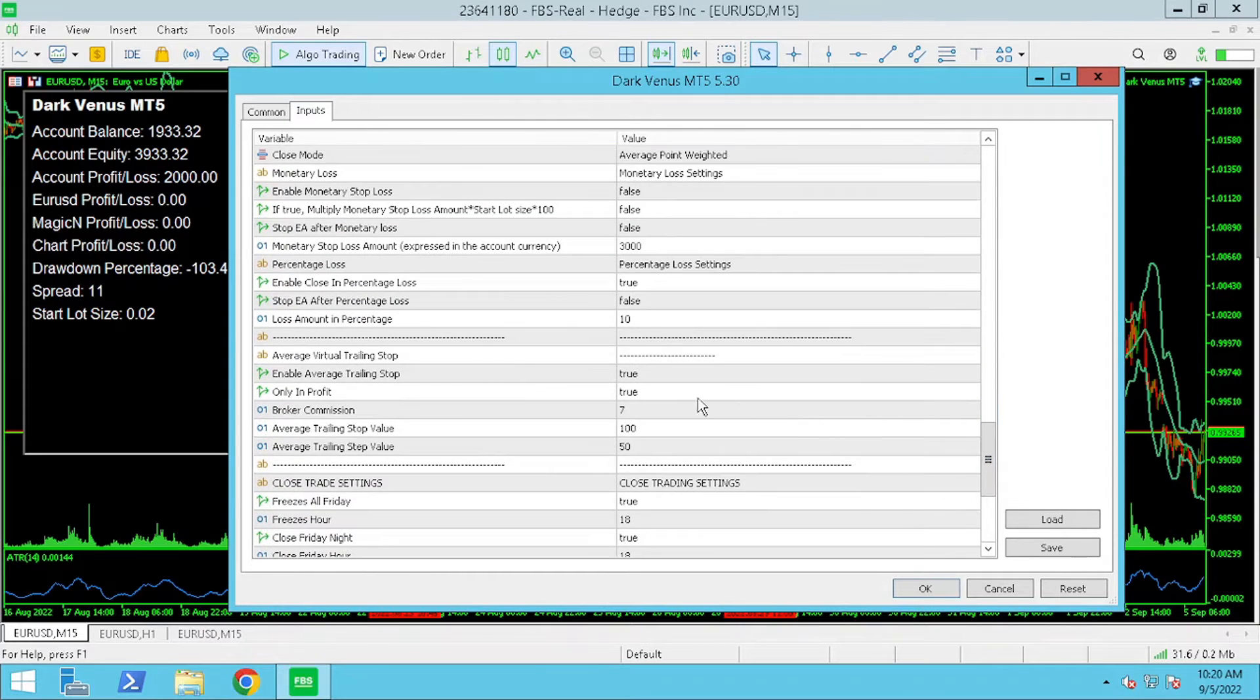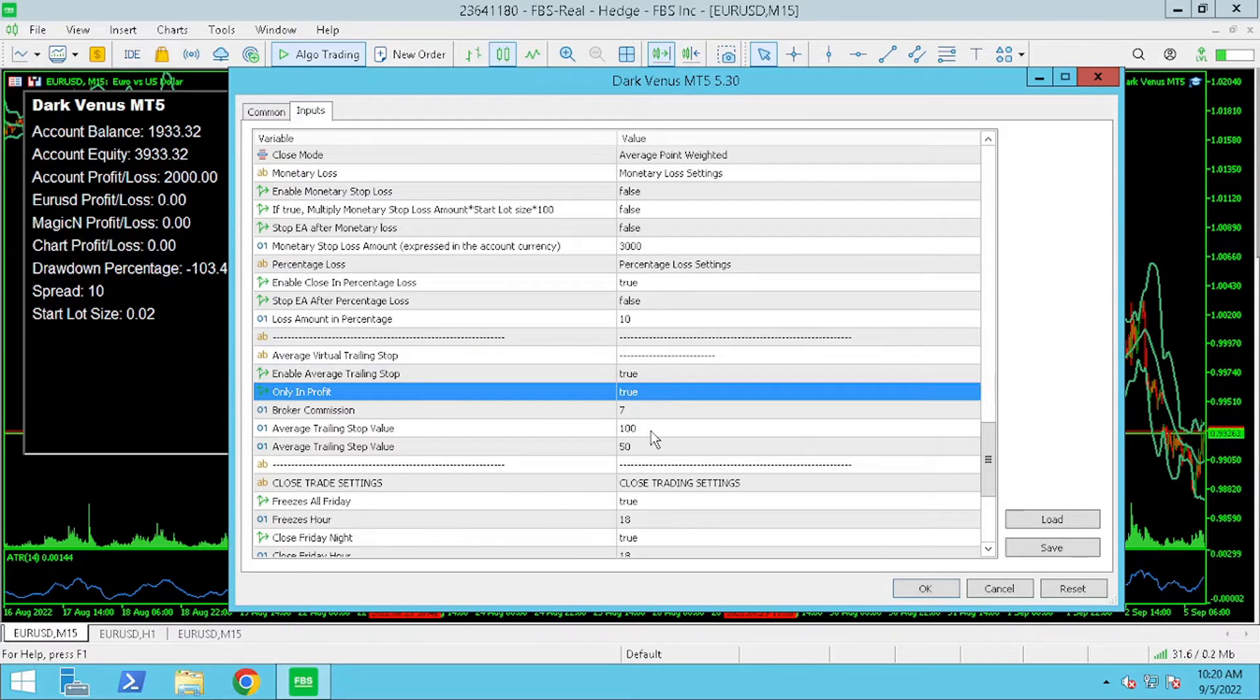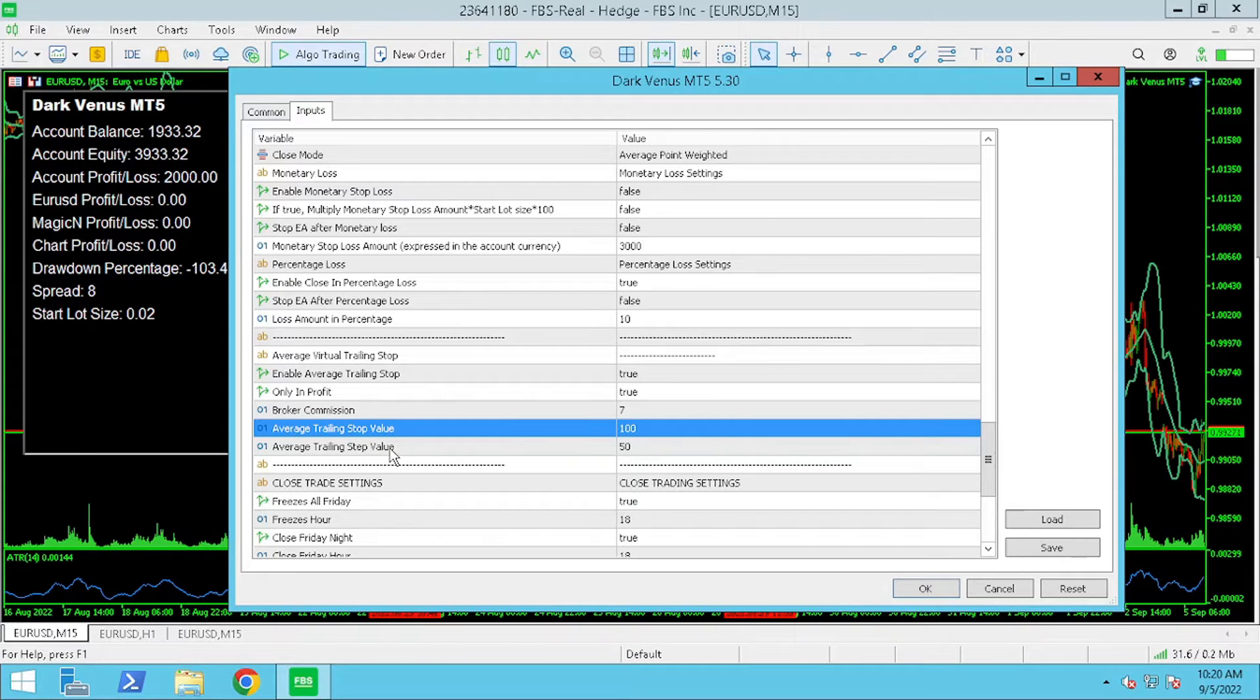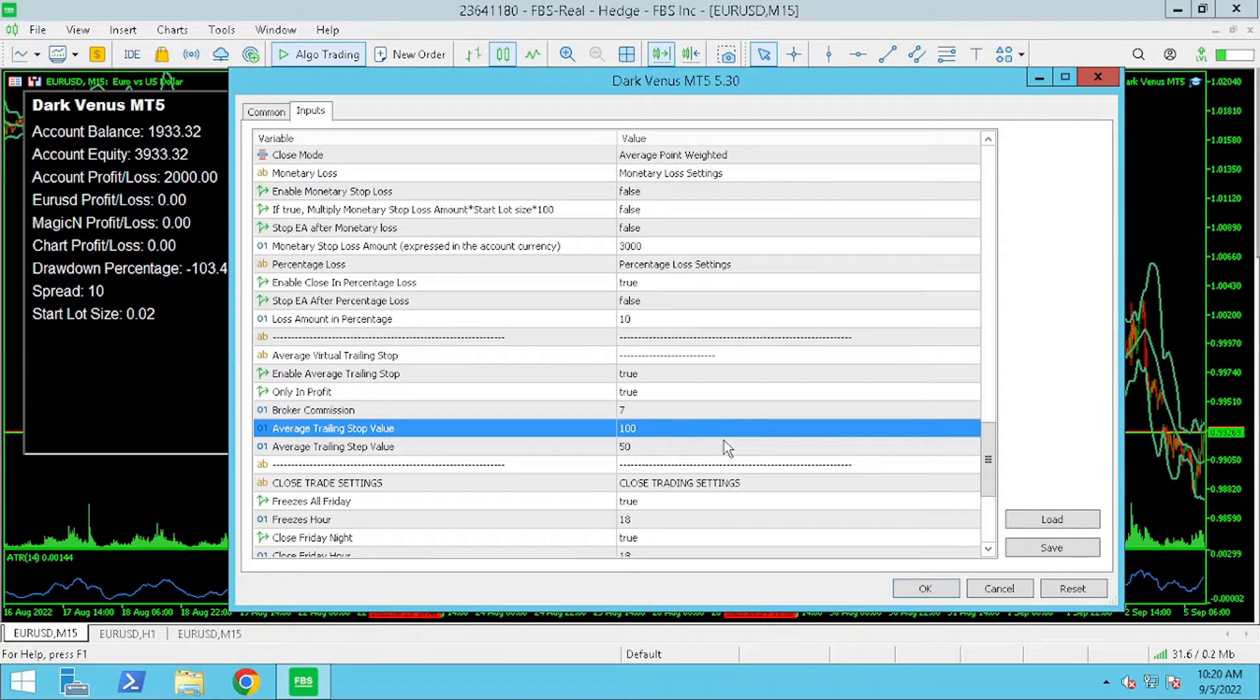Our next adjustment is the average trailing stop settings. Both average trailing stop and only in profit have been set to true and now we can adjust the average trailing stop value to 100 points and the step value to 50 points.